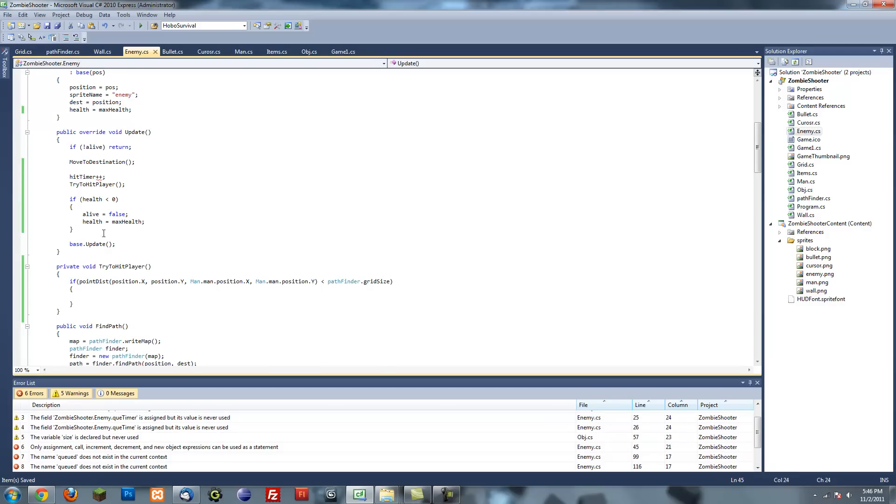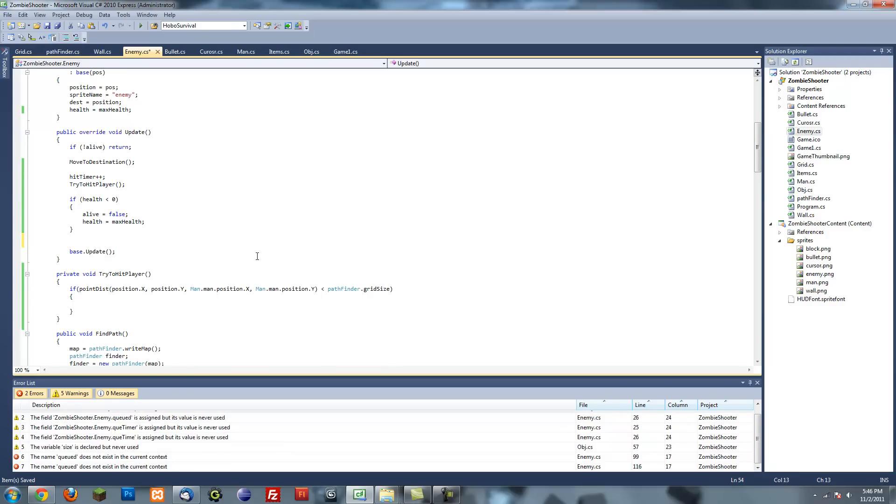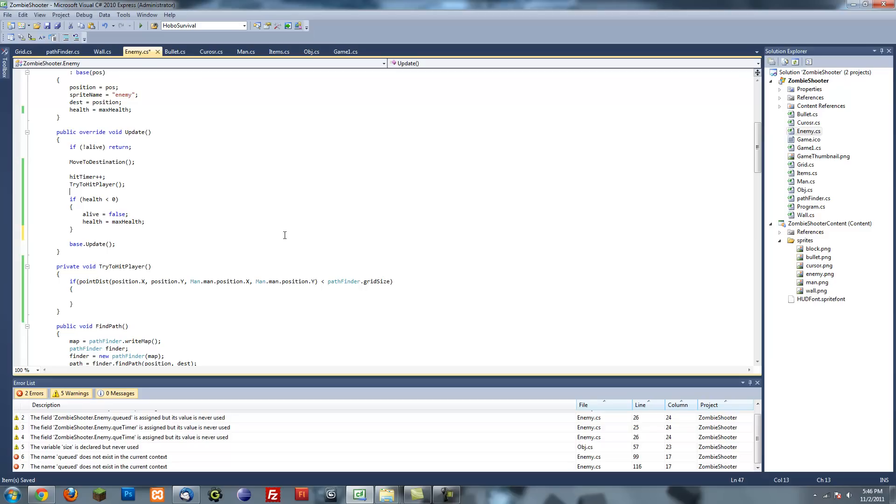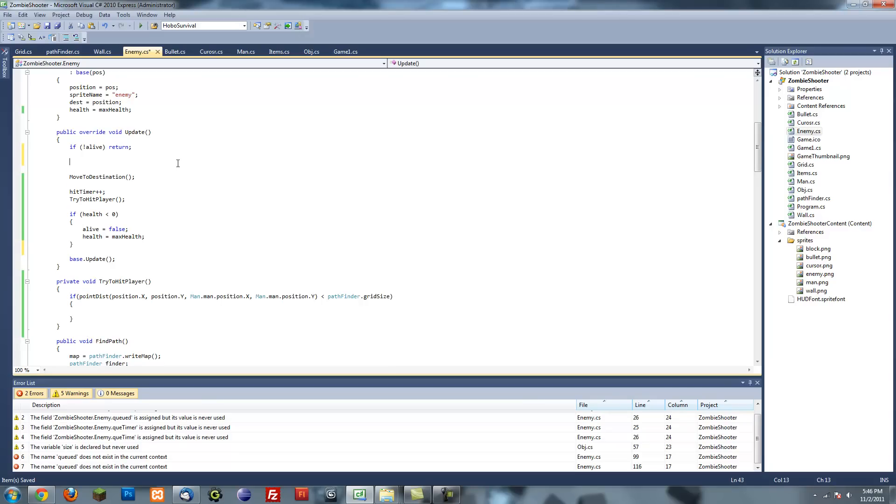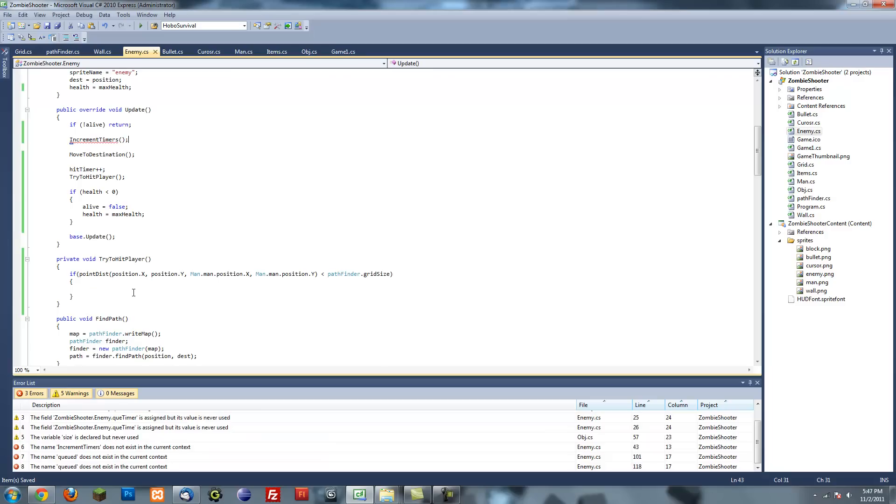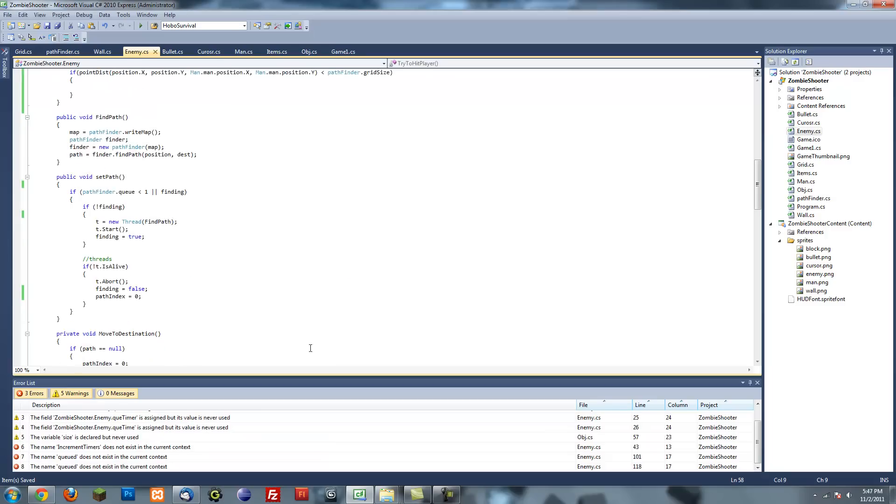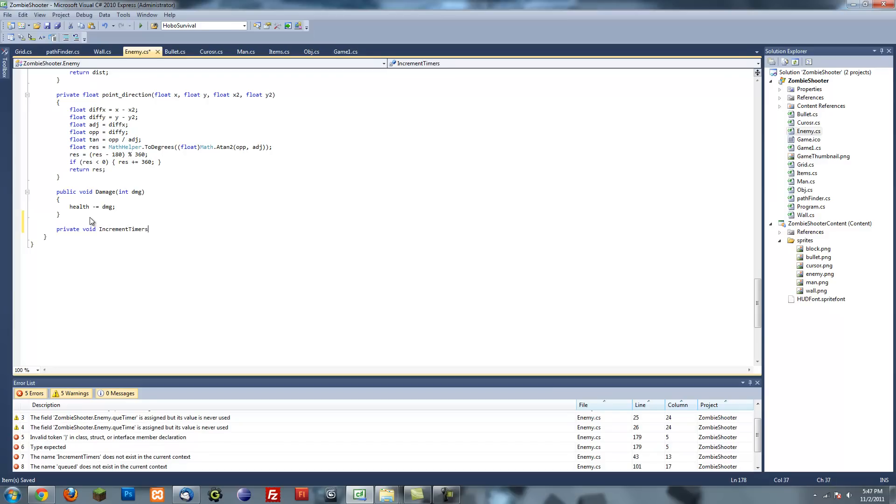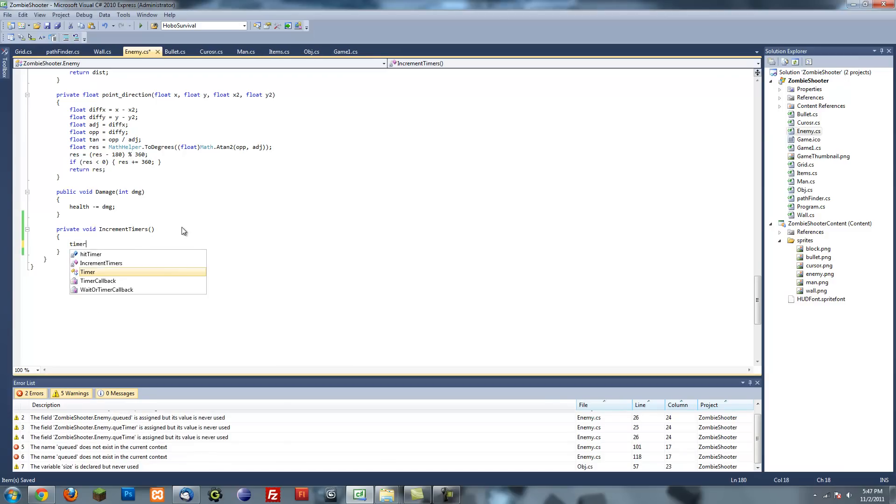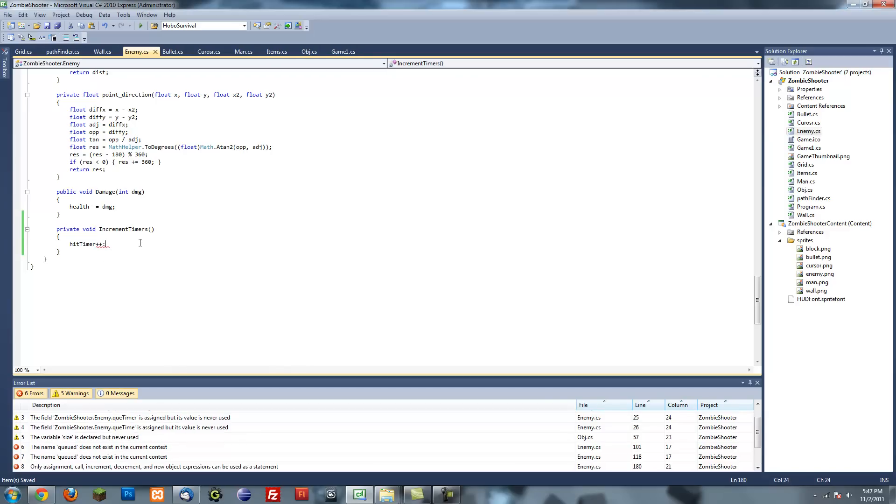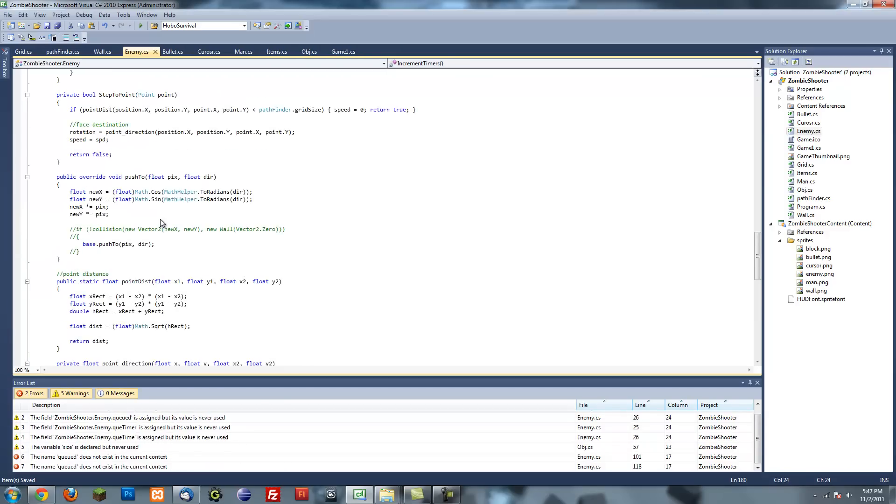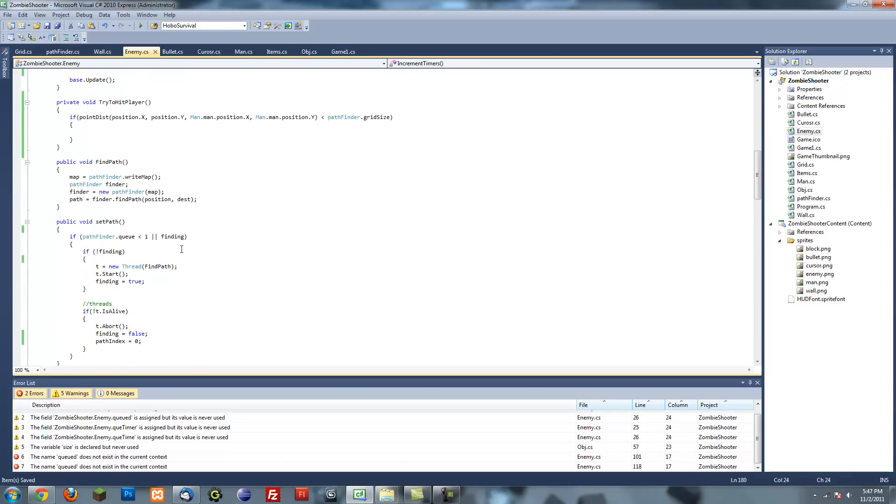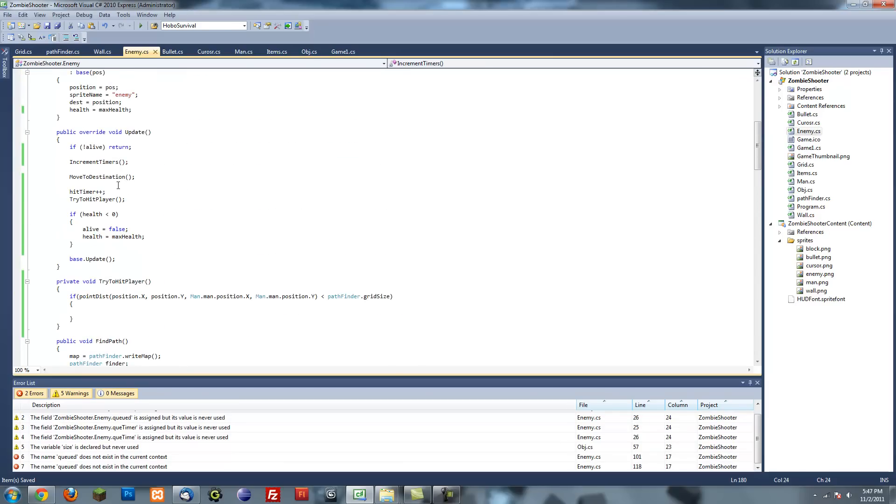Right above our try to hit player we can have hit timer plus plus to keep incrementing. Actually, you know what? Let's make a whole other method just to increment timers. I'm going to make a method called increment timers. This will increment all the timers. Hit timer plus plus. There we go. Looks good.